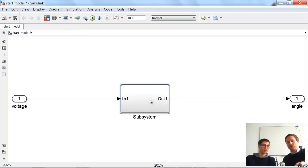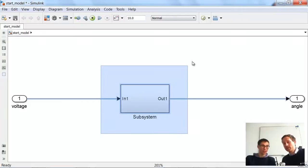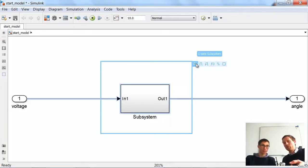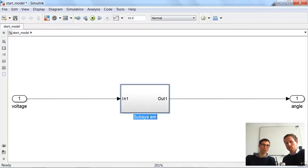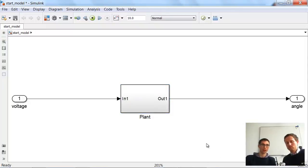Just to recap on how you do it: you select all the blocks, and then you see a blue mark here and just click on 'Create Subsystem.' We come in with the voltage and go out with an angle. We can also change the name of this block — let's say that's the plant.